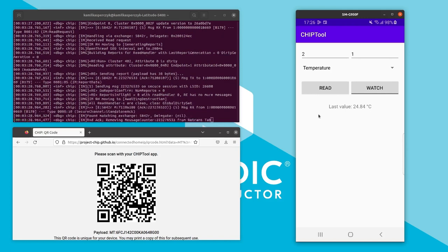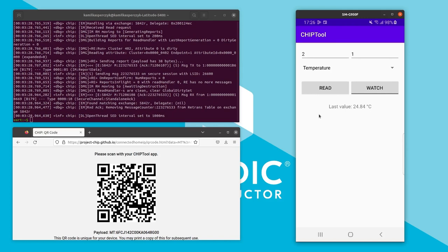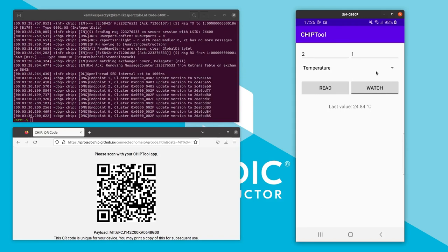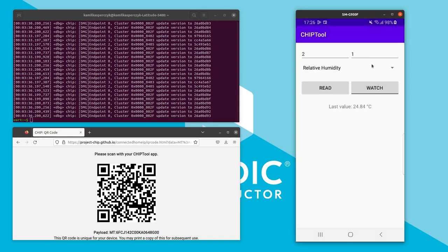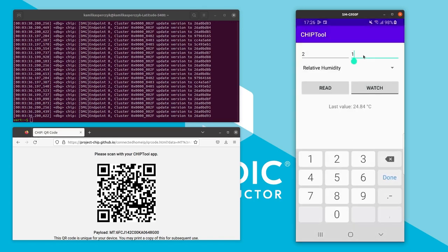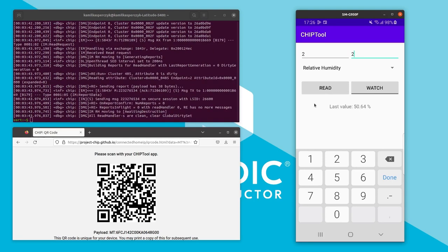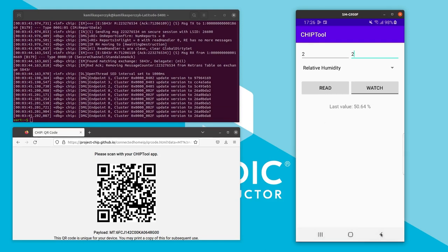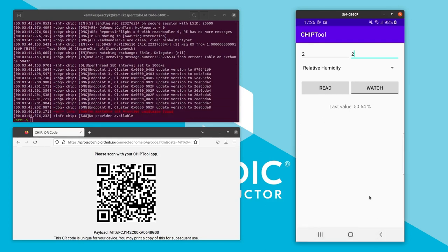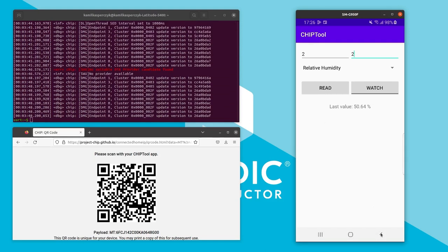It says it is 24.84 degrees Celsius. You can also change the measured attribute using the list, and then change the endpoint number — for example, for relative humidity the endpoint is equal to 2. Now let's try to test the multi-fabric feature, so we are going to need the chip tool for Linux application as a commissioner for the second fabric.